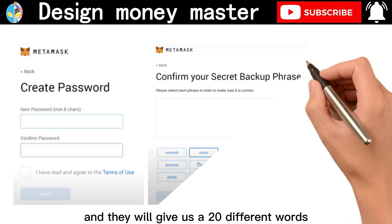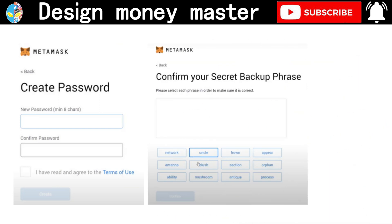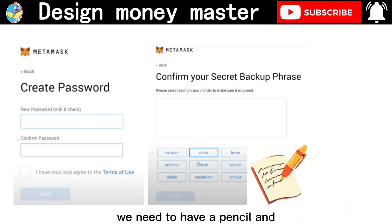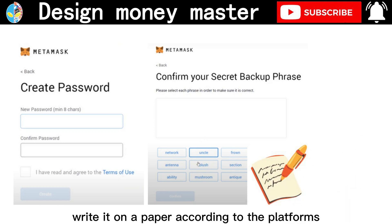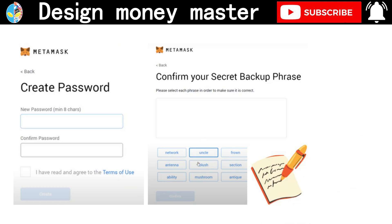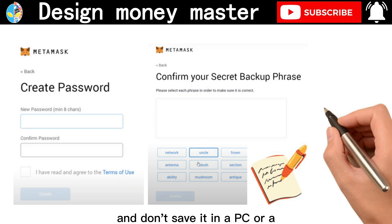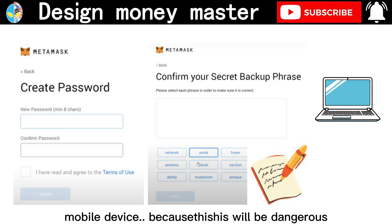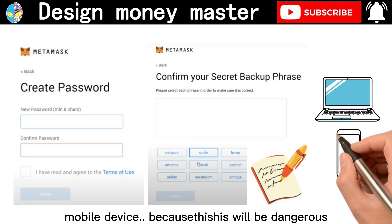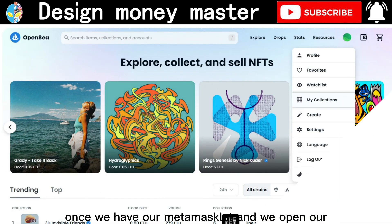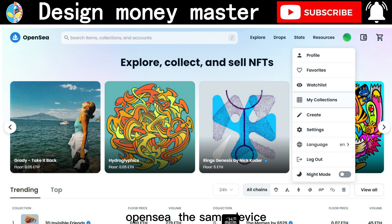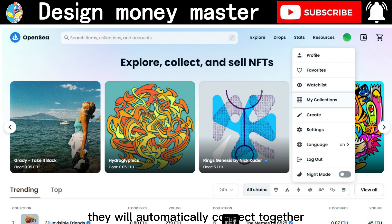Once we open the front page, we need to create our password. They will give us 20 different words in a certain order. We need to have a pencil on hand and write them on paper according to the platform and save it properly. Don't save it on a PC or mobile device because it will be dangerous. Once we have our MetaMask wallet and open OpenSea on the same device, they will automatically connect together.